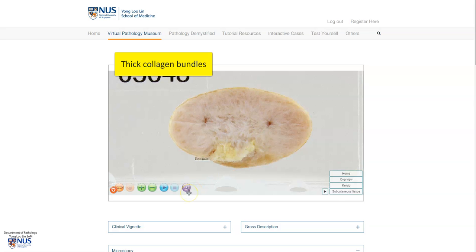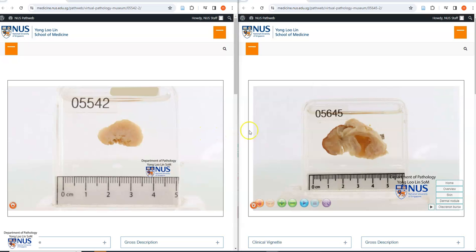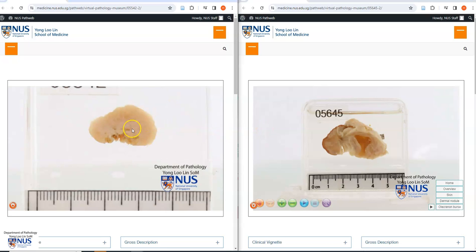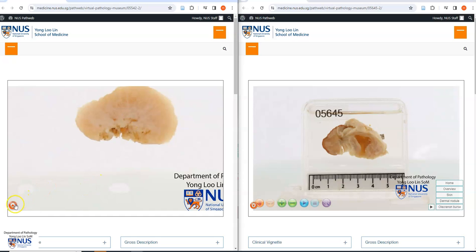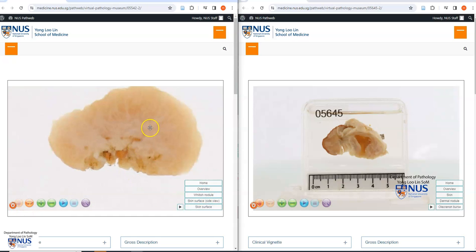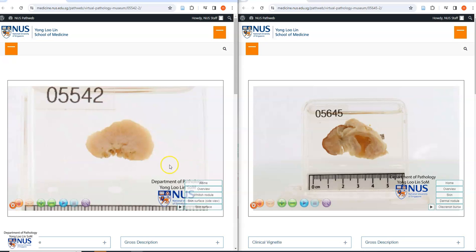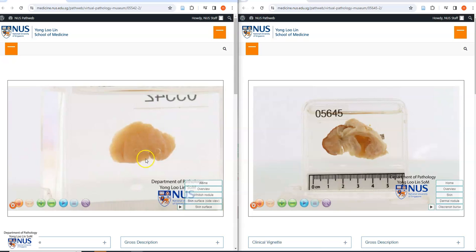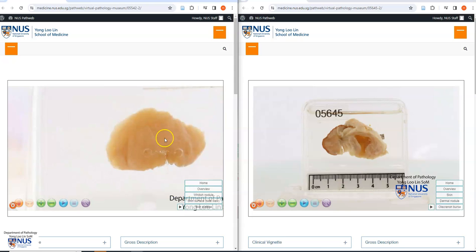Let's look at another example. Here are two further examples from our virtual pathology museum. On the left, we can see the cut surface, and it looks very similar to the previous case with this whitish, collagenous cut surface. And again, this is covered by intact, non-hair-bearing skin.